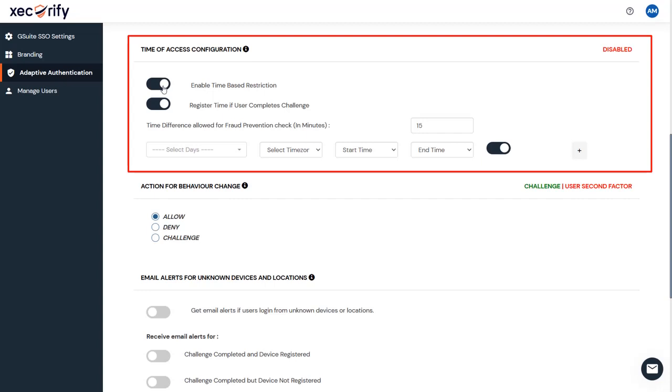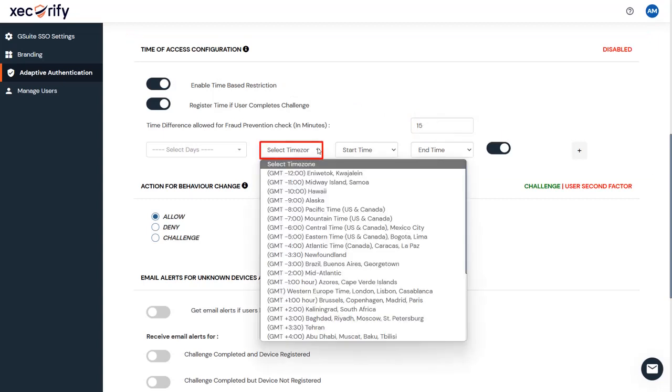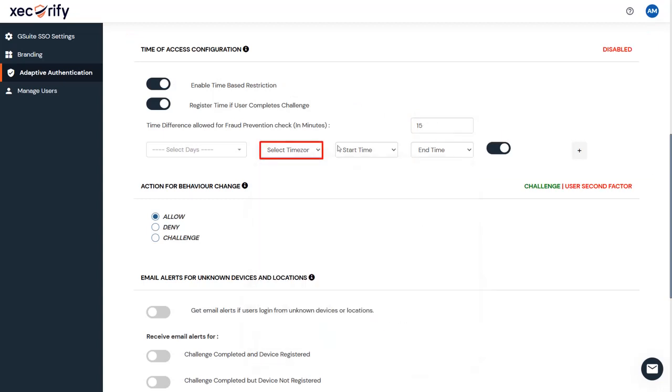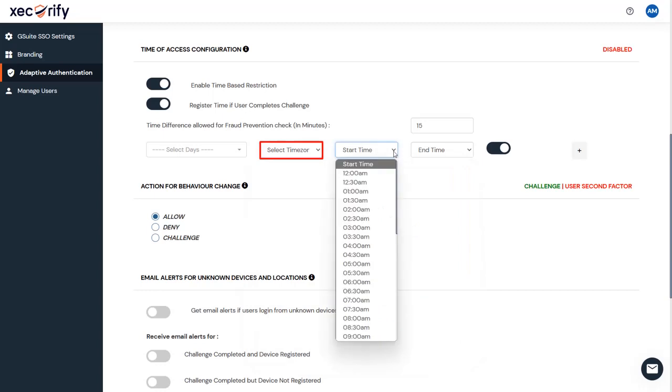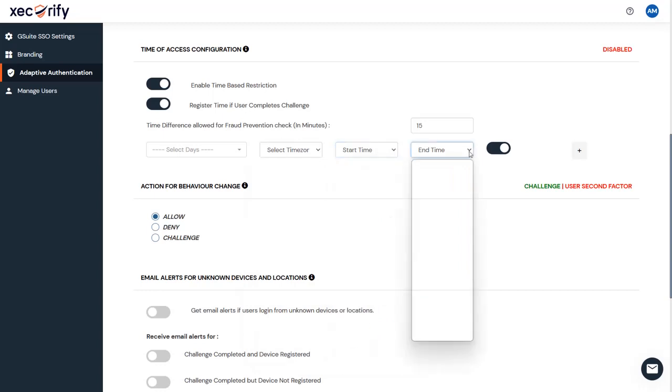Fourth, Time Restriction Configuration. In this restriction method, the admin configures a time zone with start and end times for that time zone, and users are either allowed, denied, or challenged. Enter the time difference value in minutes for the fraud prevention check. Select the time zone from the list and enter appropriate values. You can click on the plus button to add more than one time configuration.